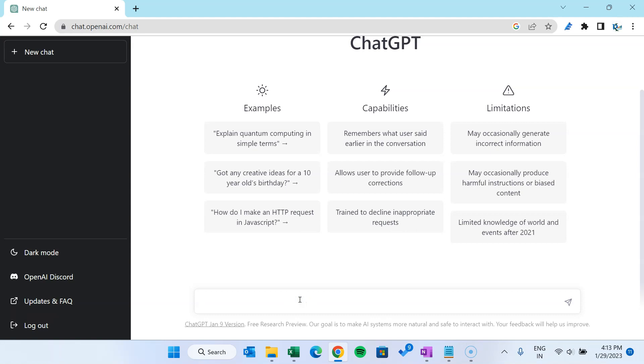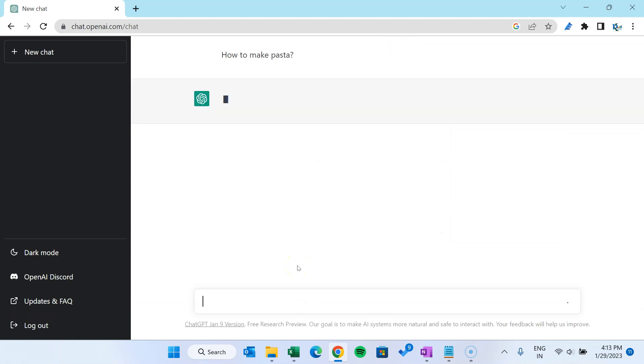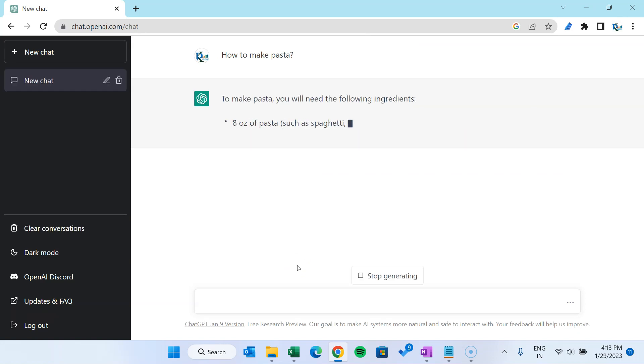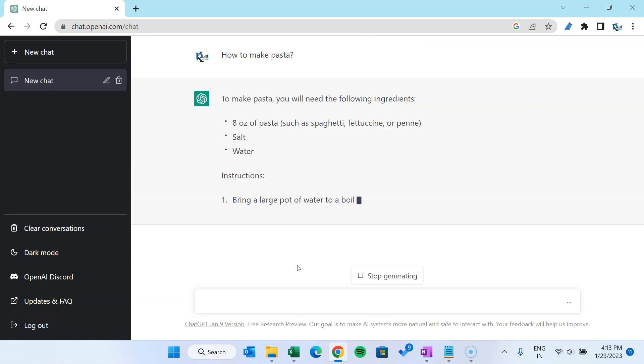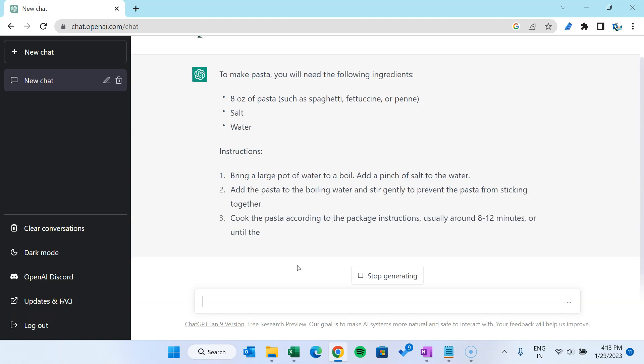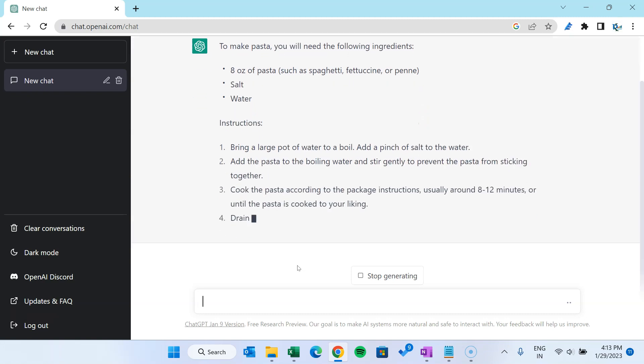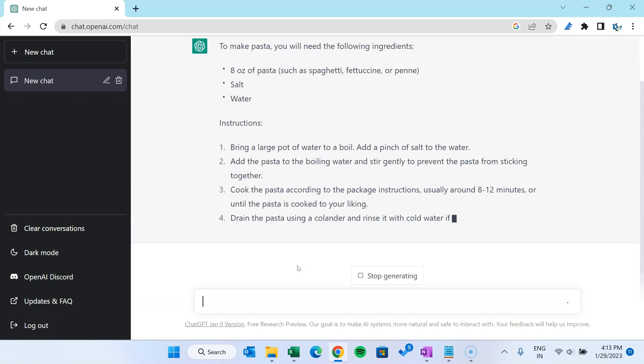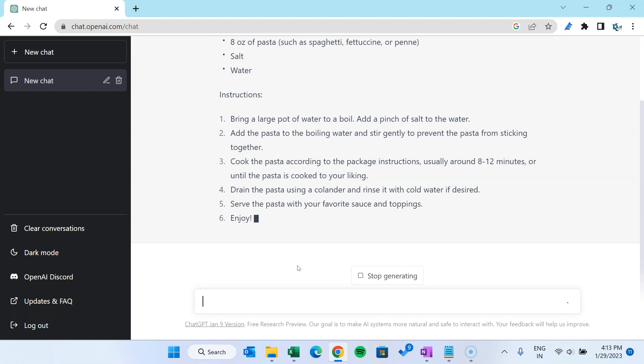So let me show you. Let me ask one question which is not related to Excel: how to make pasta. And let's enter. So it is giving the answer. First it is telling what are the ingredients required to make the pasta: salt, butter, and the pasta.